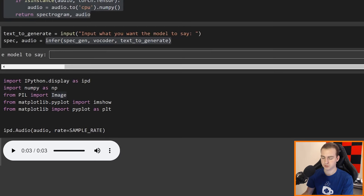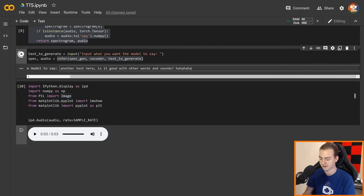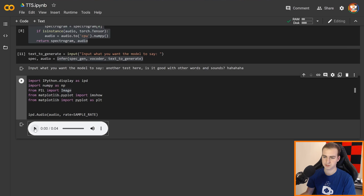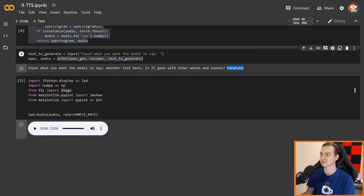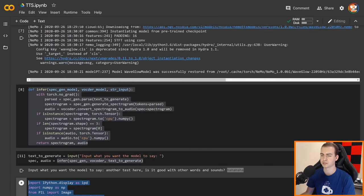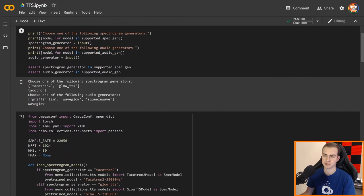Let's do something else. Let's say 'Another test here. Is it good with other words and sounds? Ha ha ha.' And let's see how it handles that — especially the laugh. Running this: 'Another test here. Is it good with other words and sounds? Ha ha ha.' The laugh is interesting, but you get the point — it actually sounds pretty good and it's not that robotic of a voice compared to some other things I've heard.